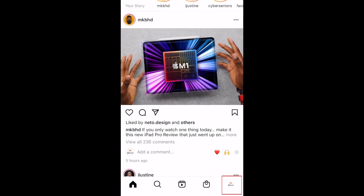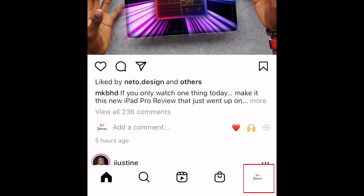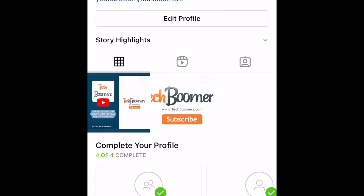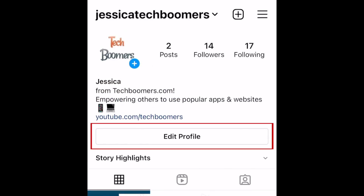First, open Instagram and tap your profile icon in the bottom right corner. Then select Edit Profile.